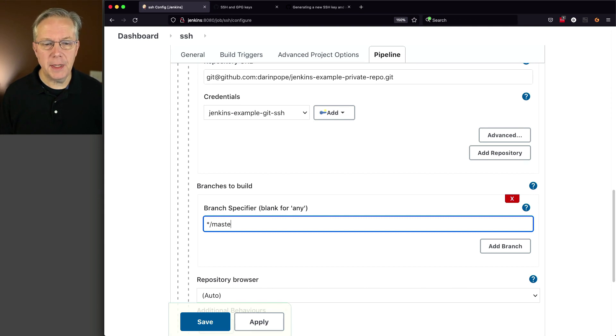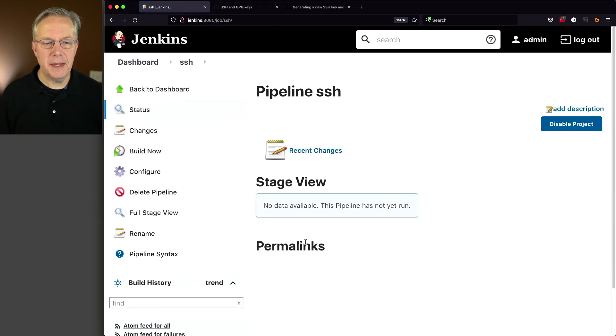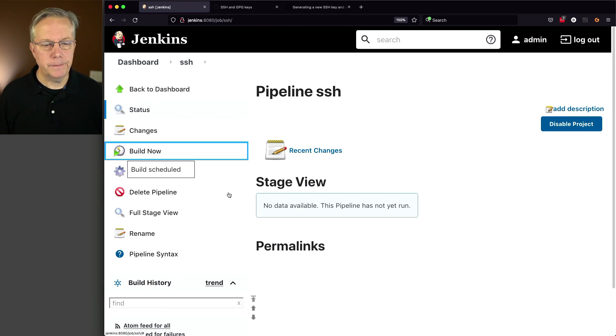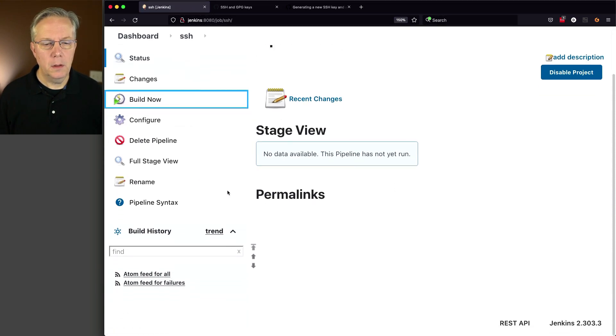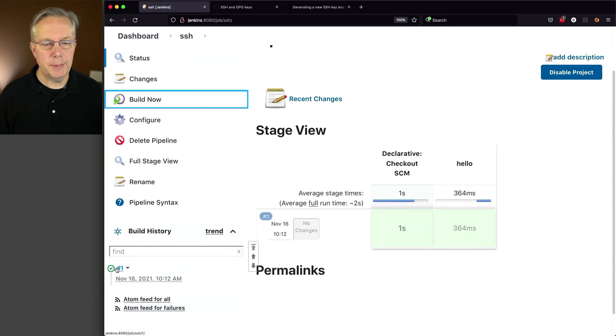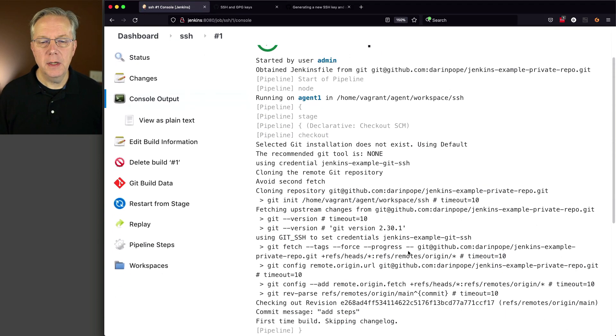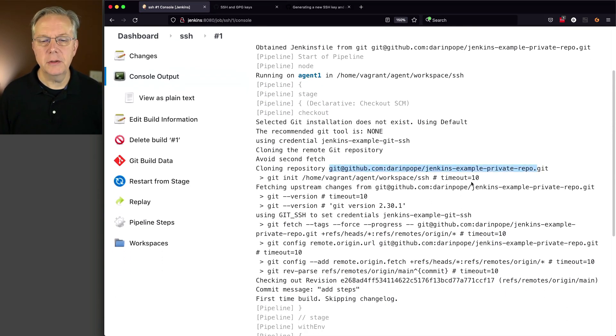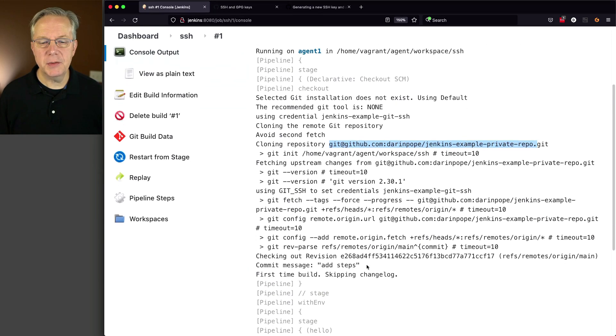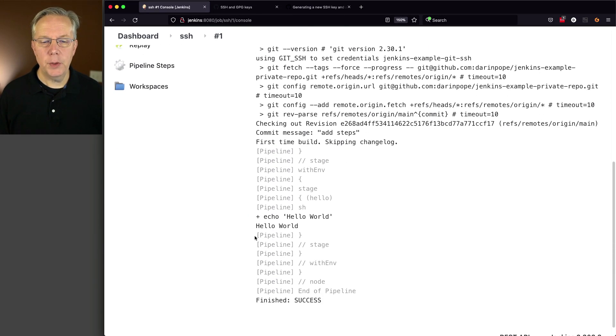We'll do the same thing again. Main, Jenkins file. We'll click on save and click on build now. And once the job completes, what we can see here is that we are cloning the repository based on SSH, does all the steps as we expect, and then we see hello world.